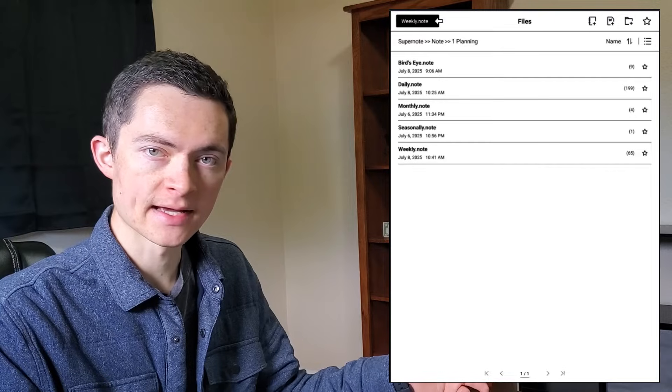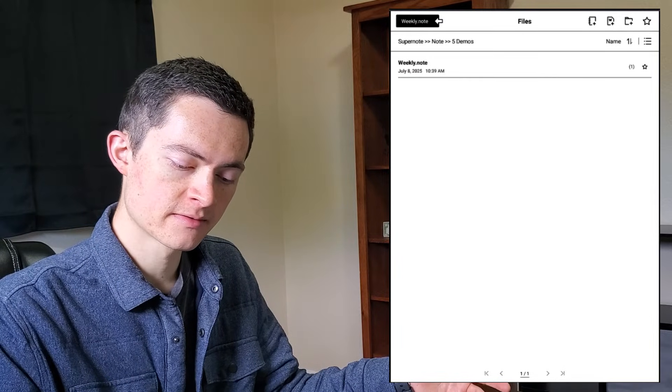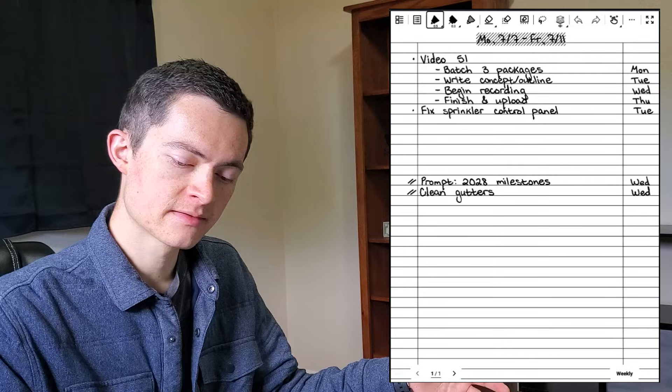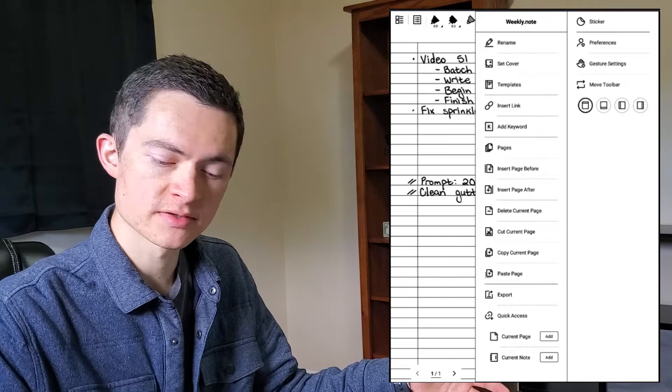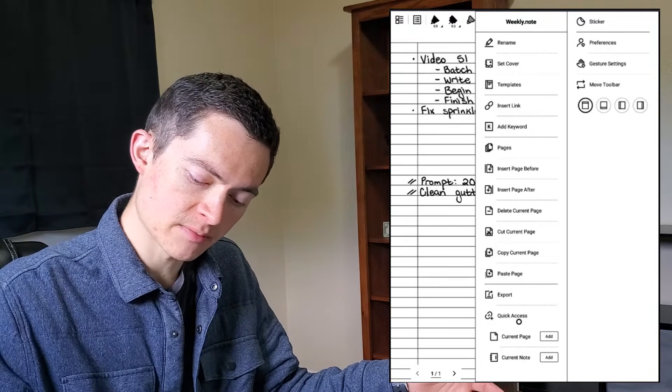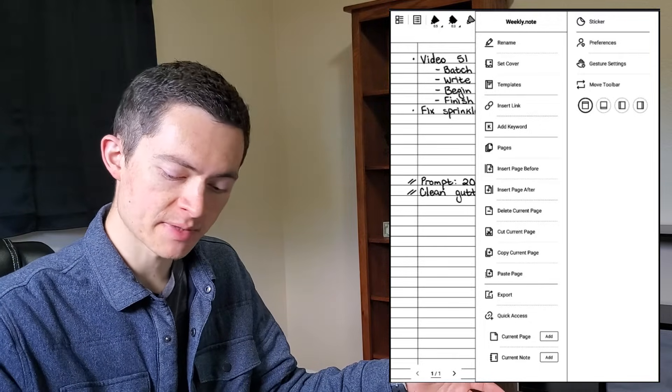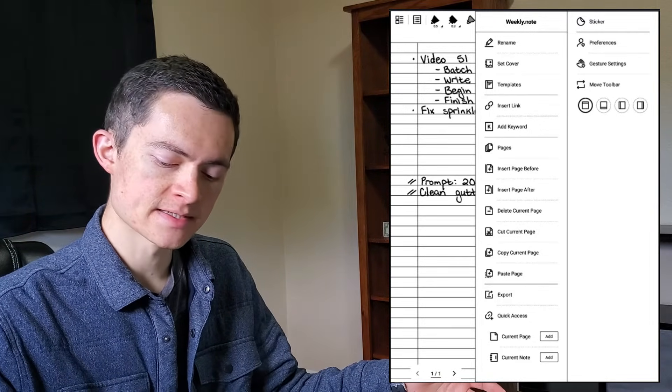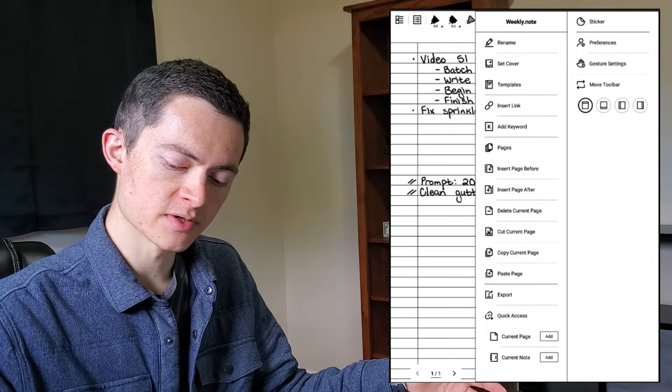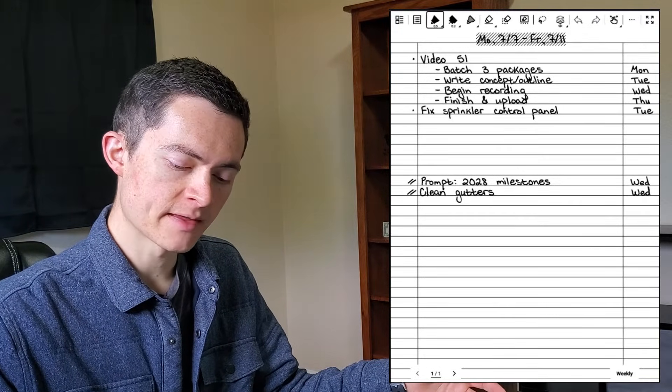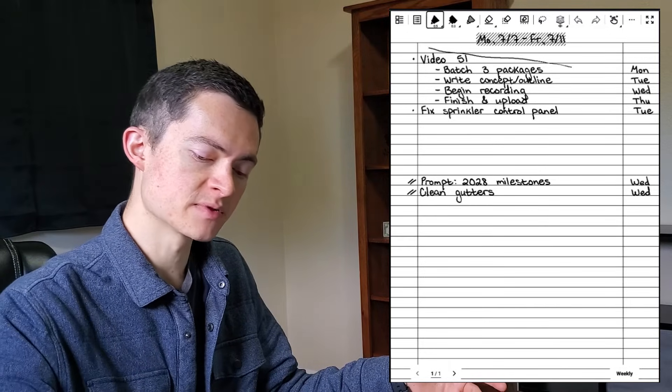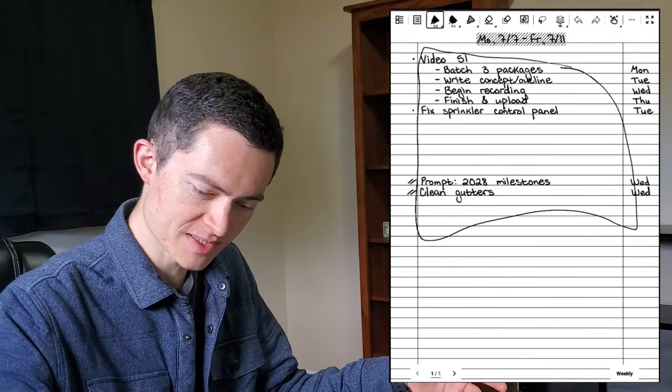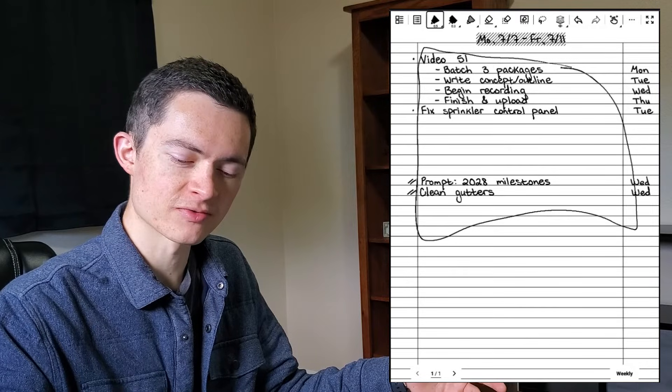In order to add a notebook to the quick access toolbar, we're going to come into this note that we just made. I go up to the hamburger menu in the top right corner. And you can see down at the bottom I have quick access. I have two different options. One is a page and the other is a note. So what that means is if I were to attach this current page to the quick access toolbar, that means that every time I click that link that I made, I'm going to come to this page specifically Monday, July 7th through Friday, July 11th.